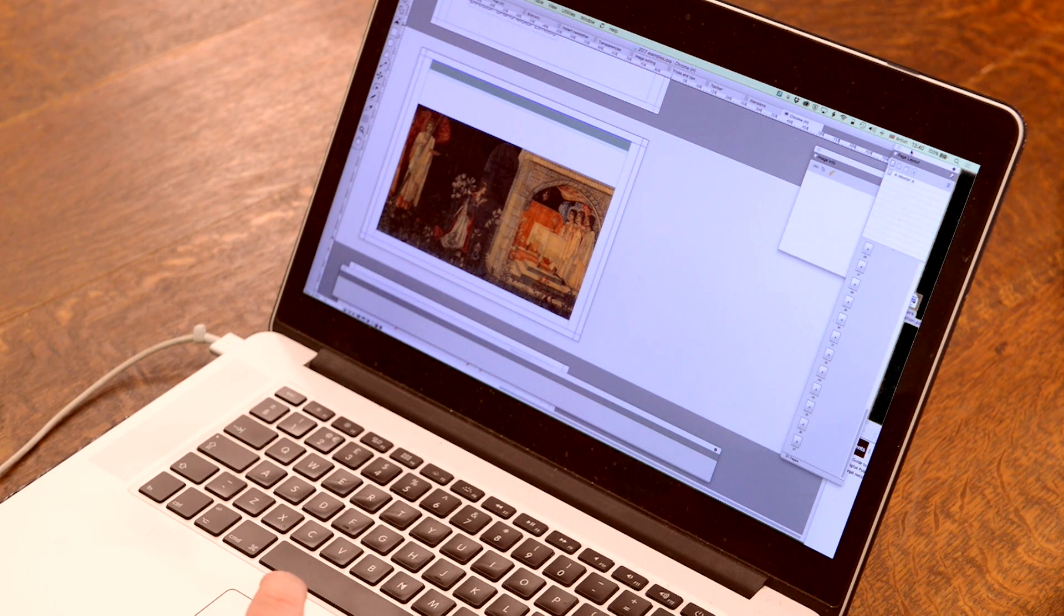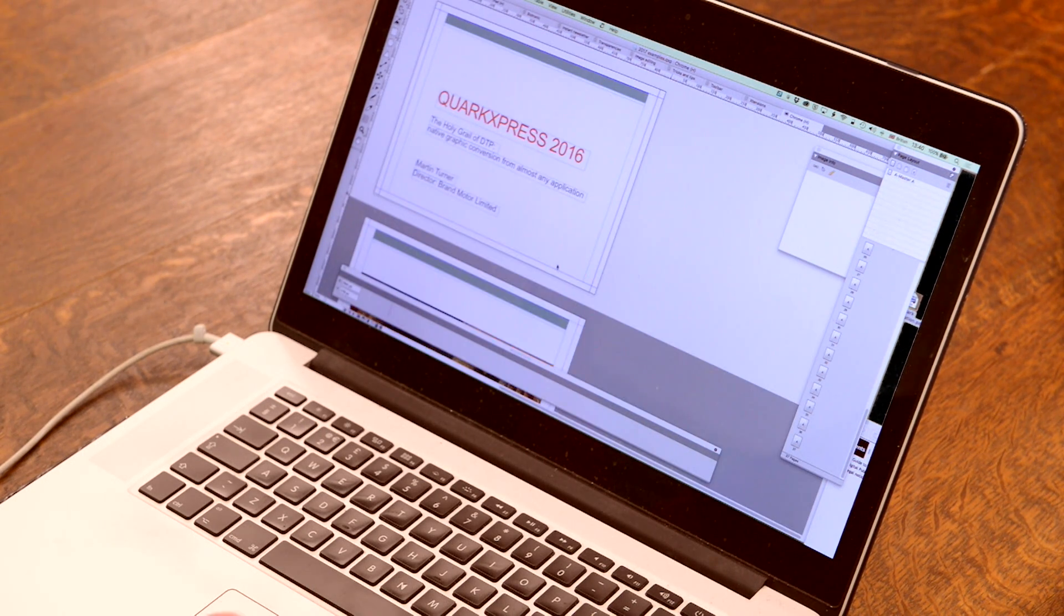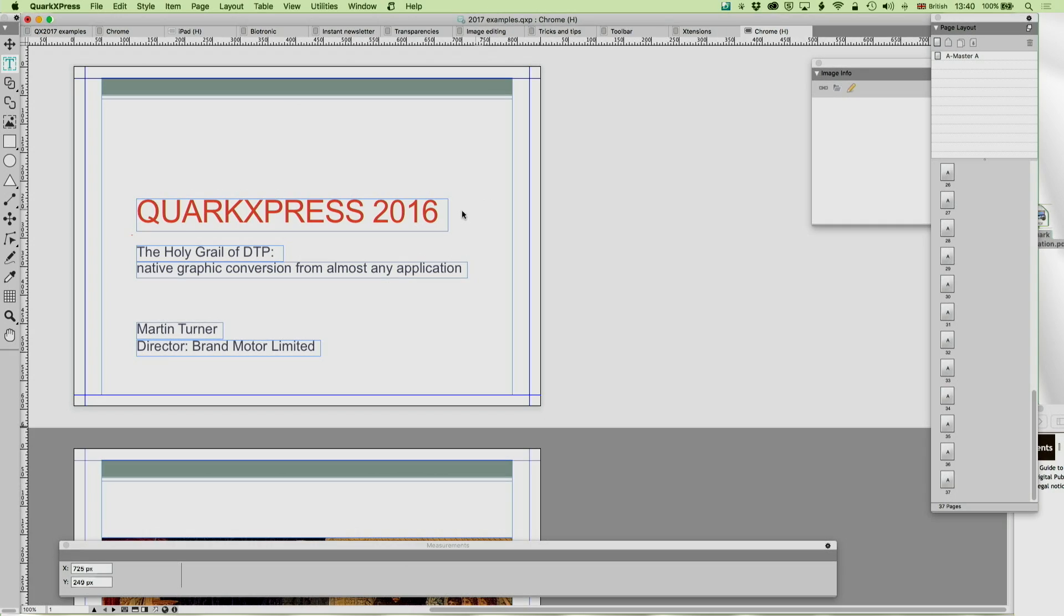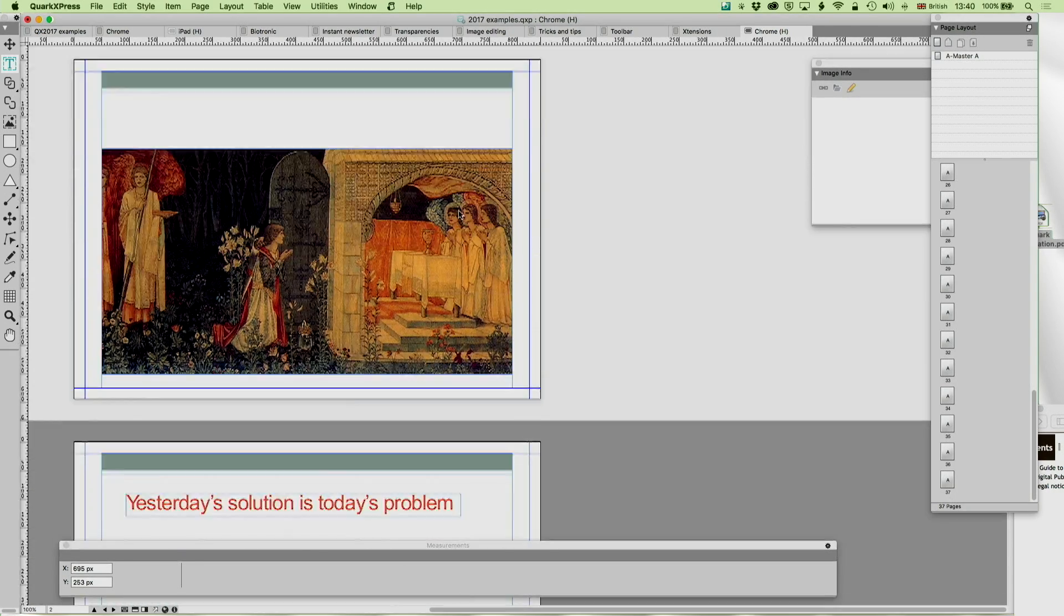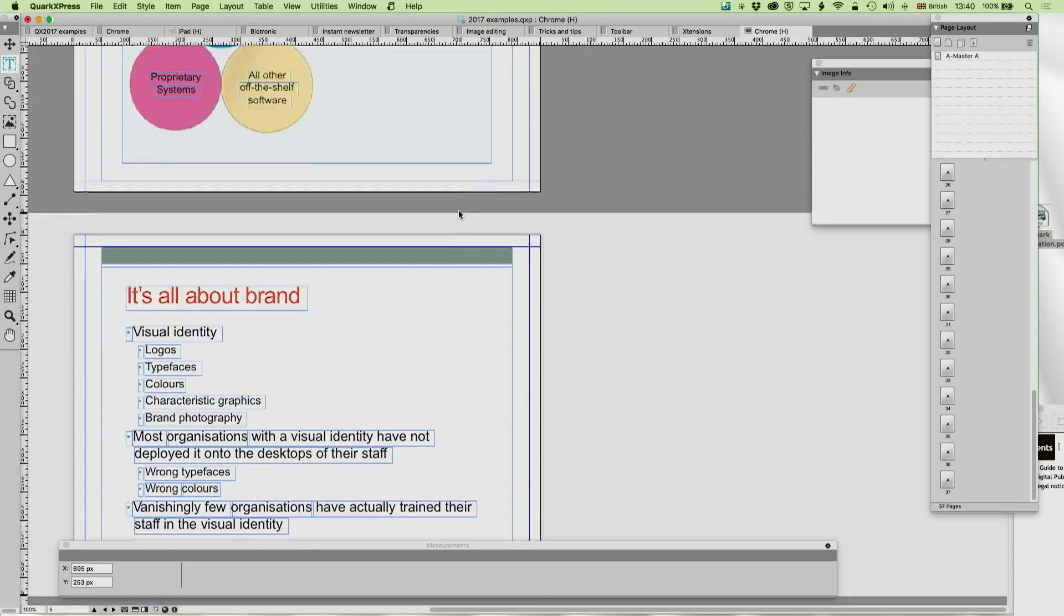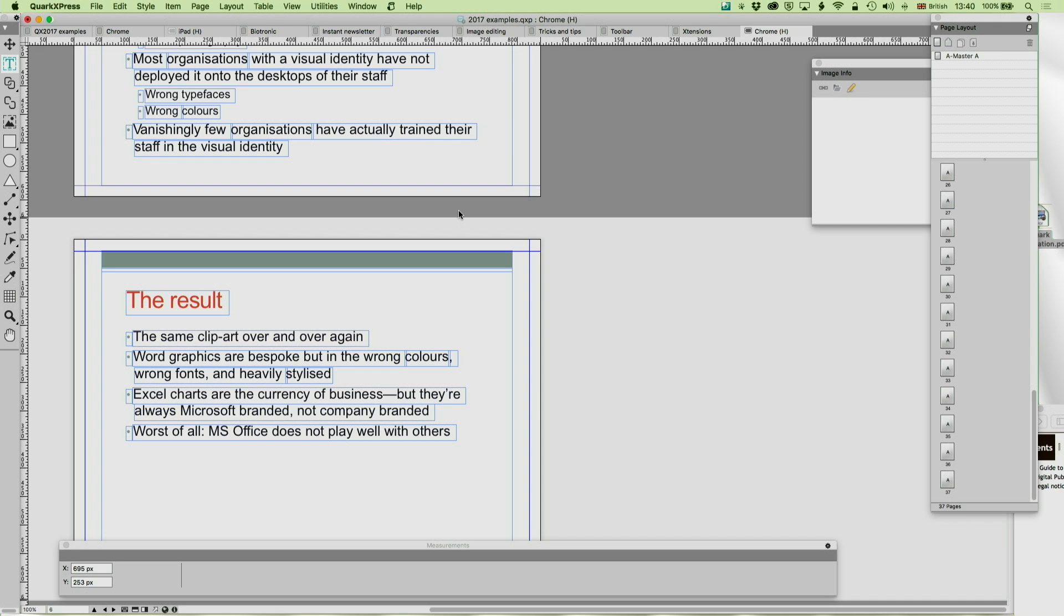Well, what's going on here? PDF Importer Pro very simply uses Quark's built-in functionality for converting native objects, and it just takes every page of the PDF one by one, and it then just converts them. It's a massive time saver.